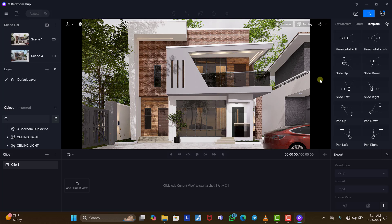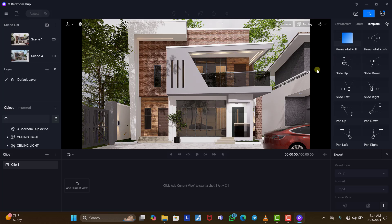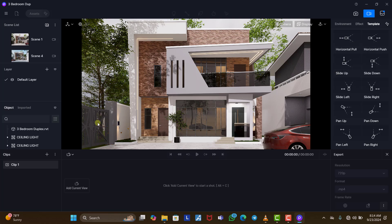First, we need to understand the interface we are in. You can see under here there are templates — these are all templates that D5 has put in place for us to use depending on what we want to create. If we don't feel like taking our own shots, camera angles, and movements, we can just use the default templates. I'll show you what I mean.